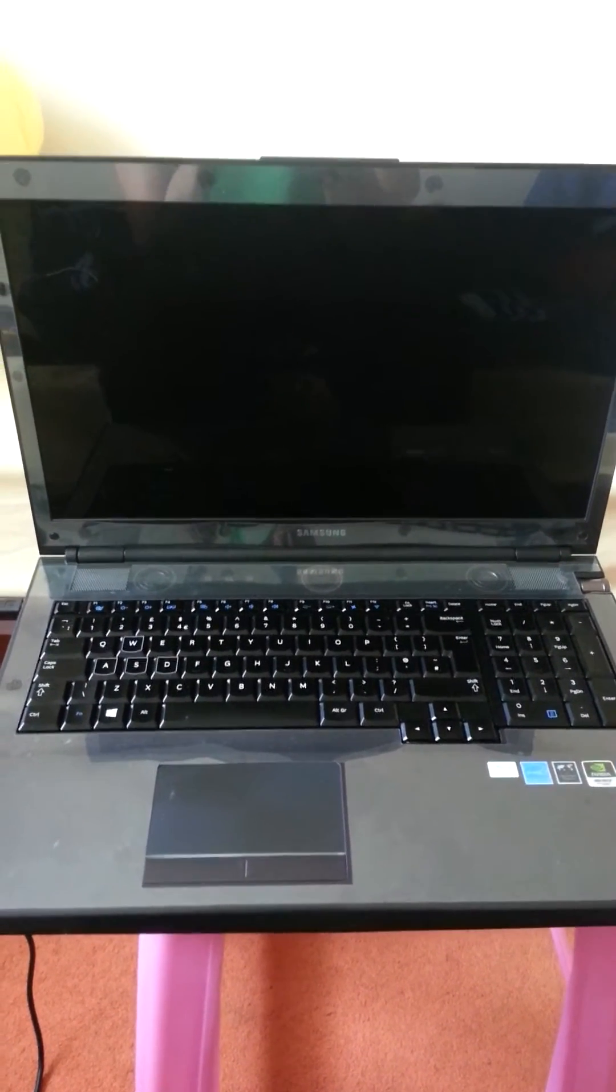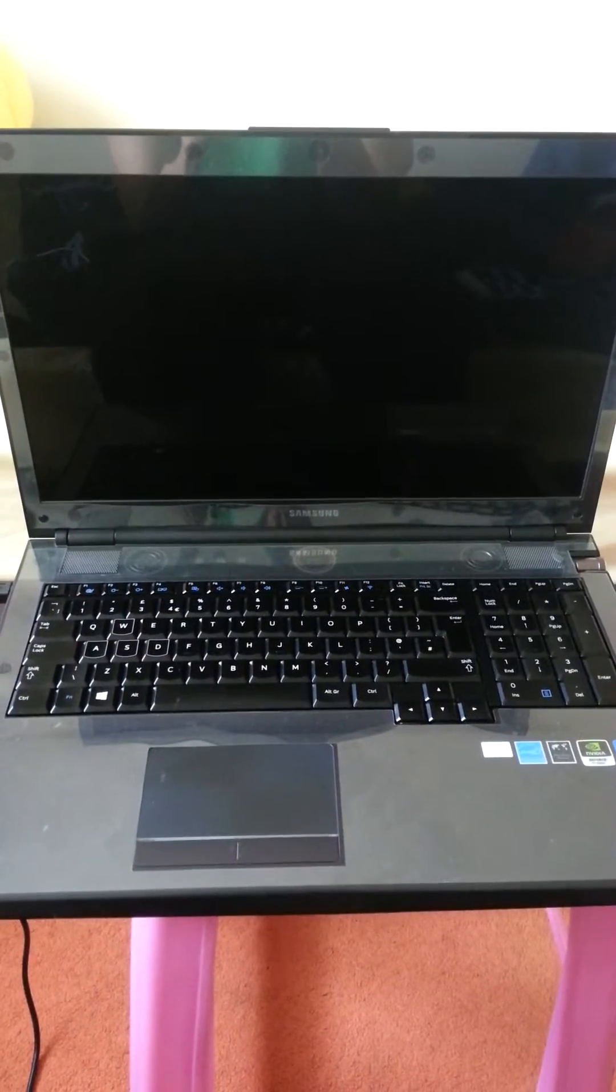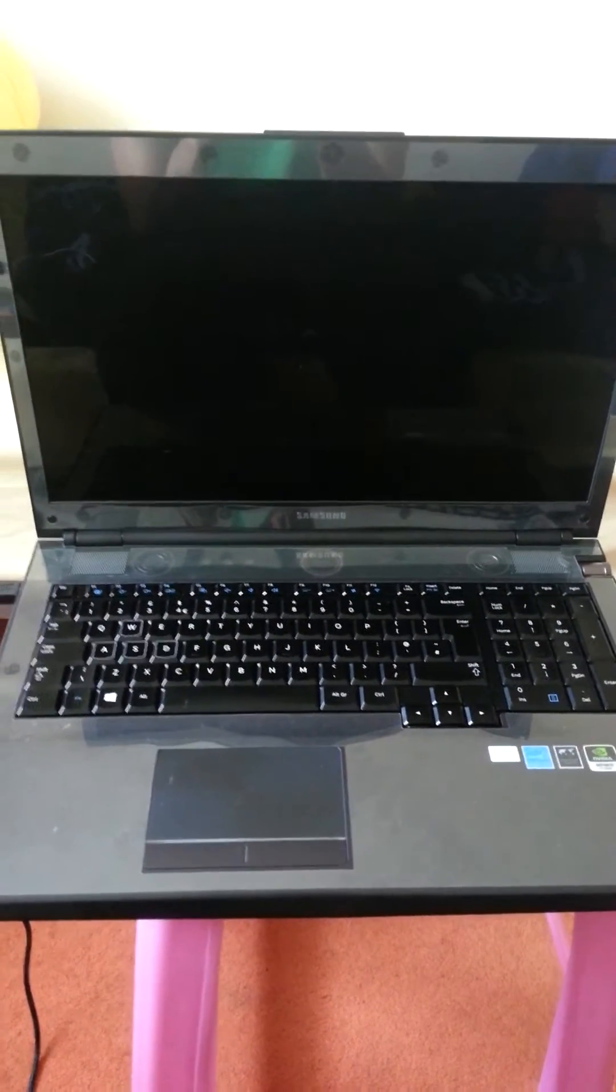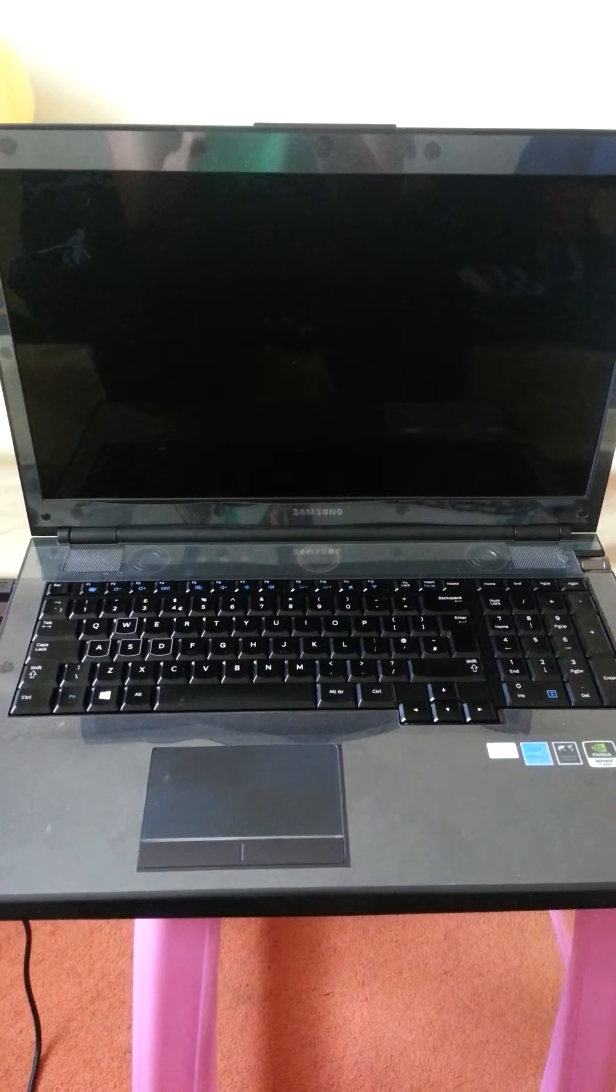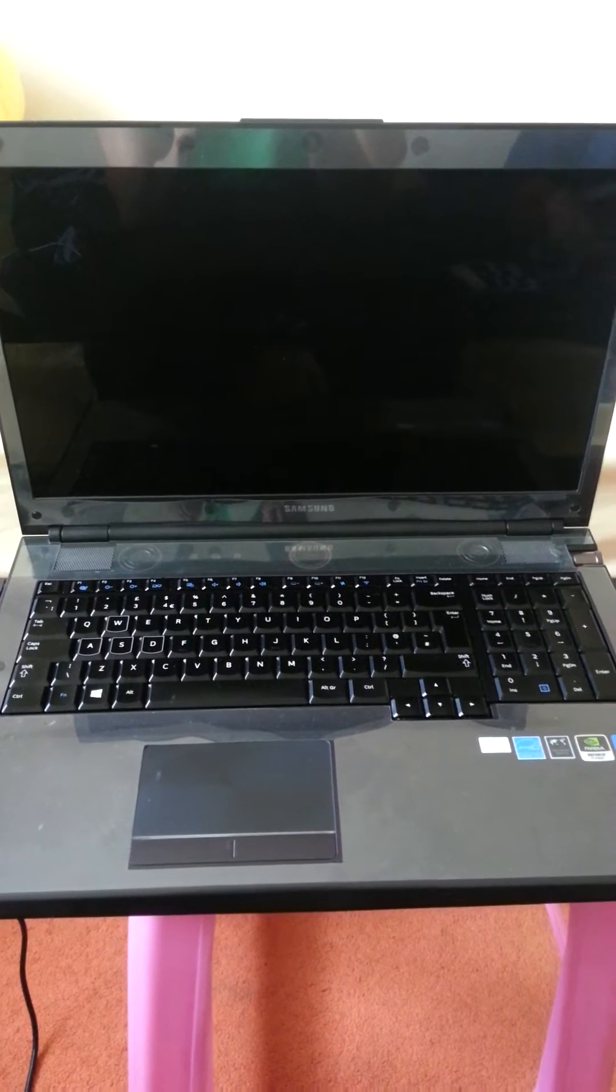Right, what we're looking at here is a Samsung Gamer Edition 7 series notebook.